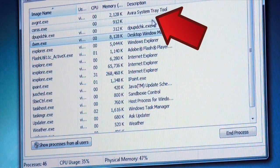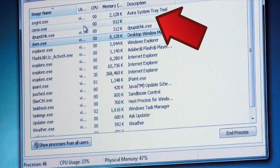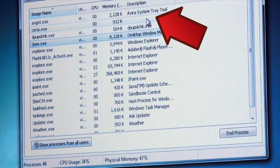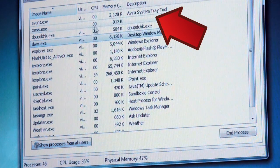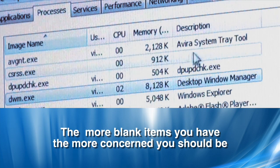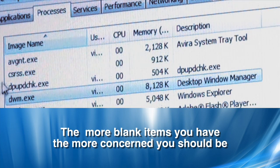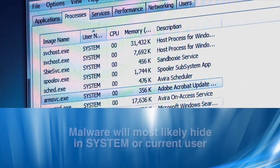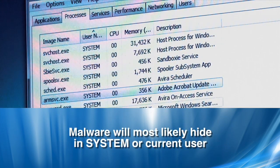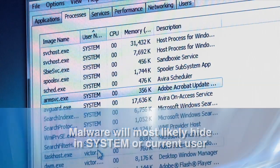These are the ones that you want to be concerned about. If they're blank, they could be one of two things — it could just be a simple part of the operating system, or it could be malware. The more of these blank items you have, the more concerned you should be. If malware is lurking in your computer, the items listed as system or the current user are most likely to be where this grime is hiding.